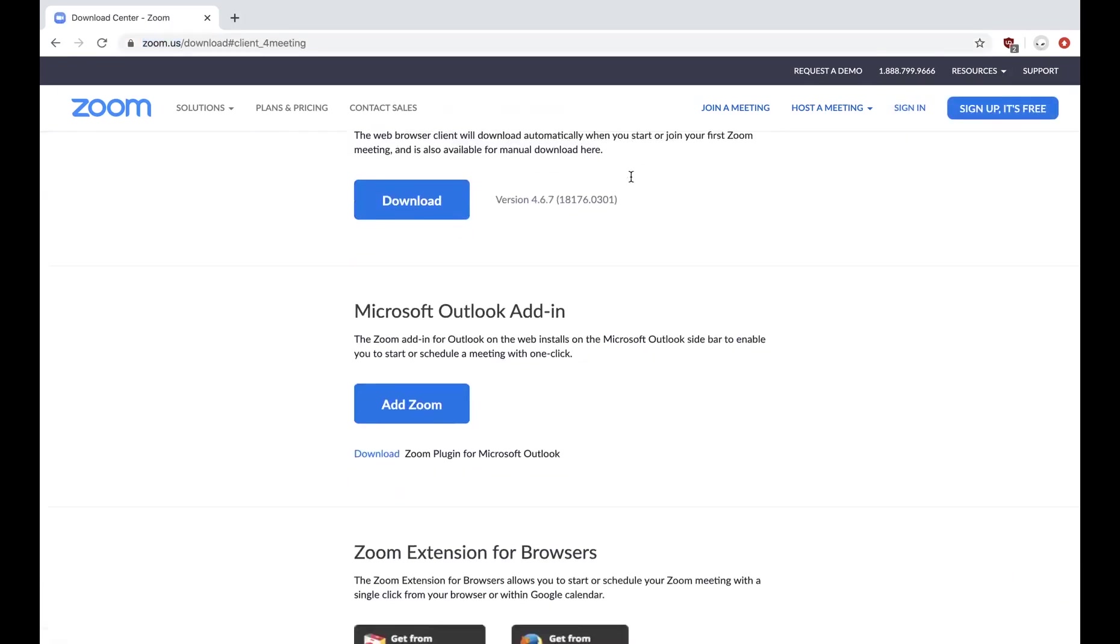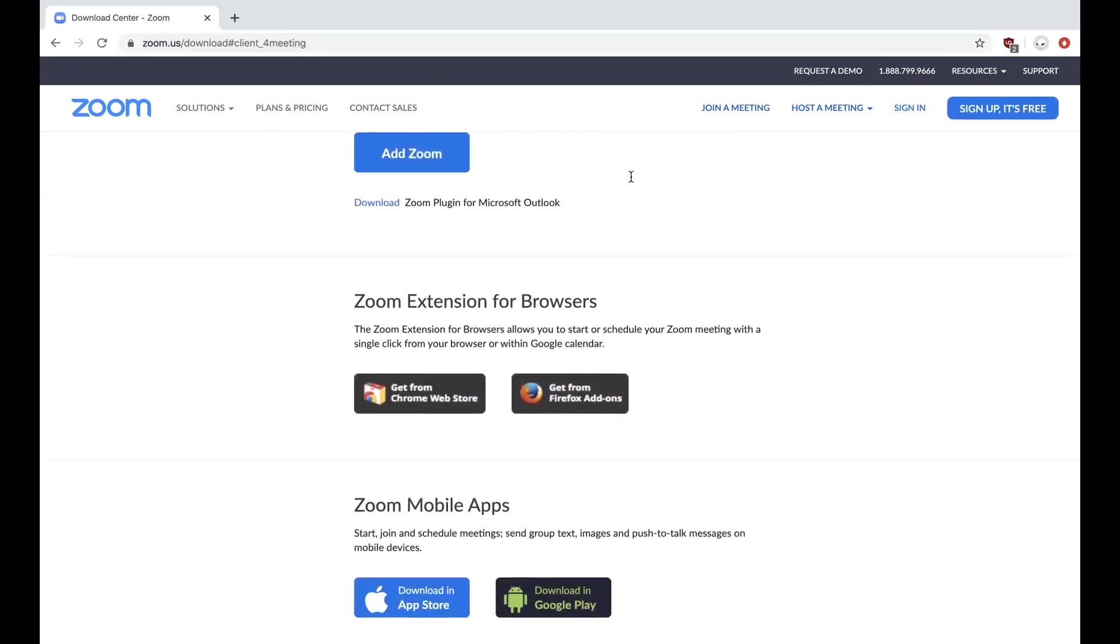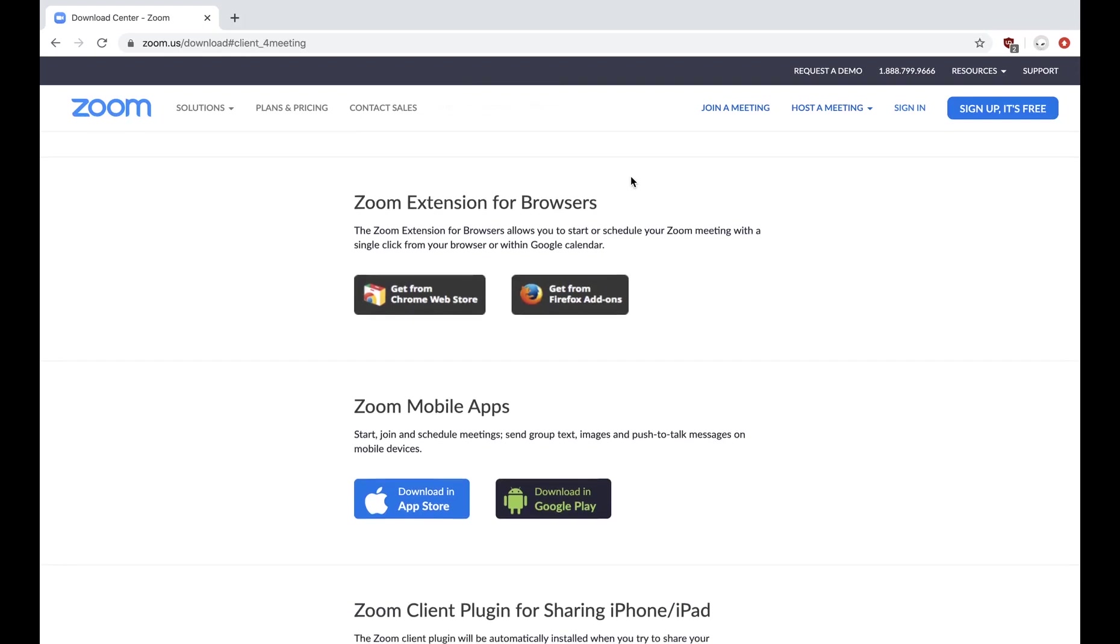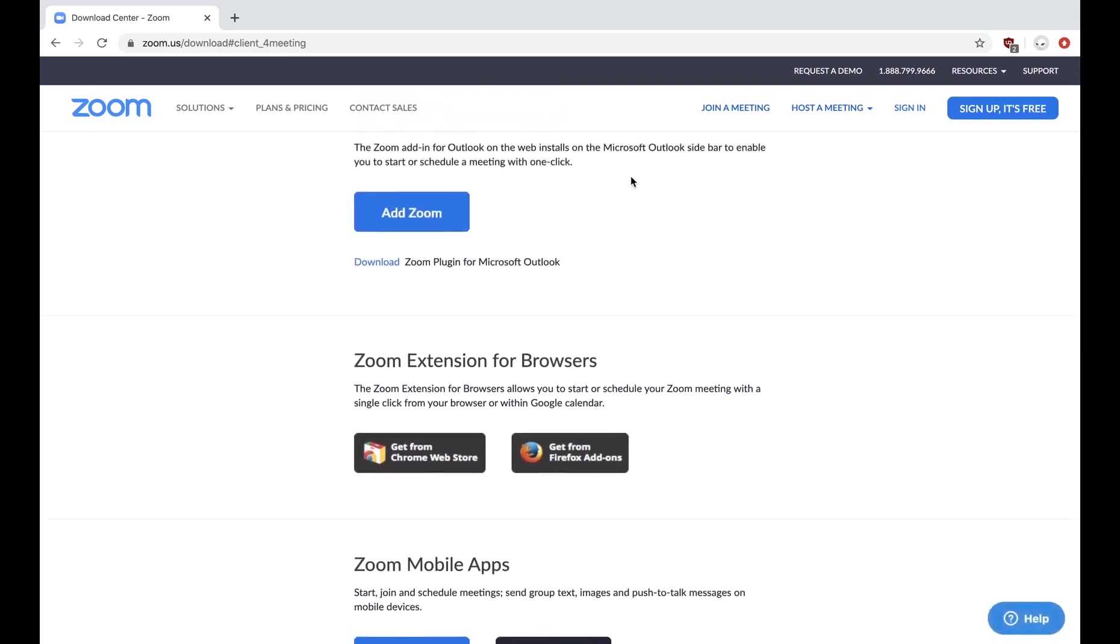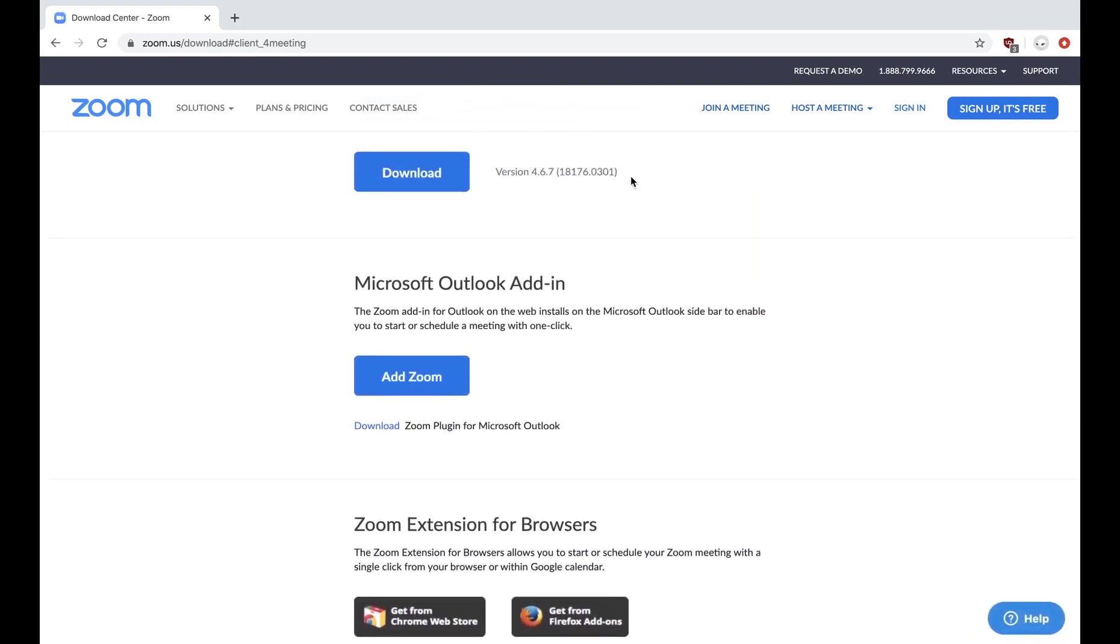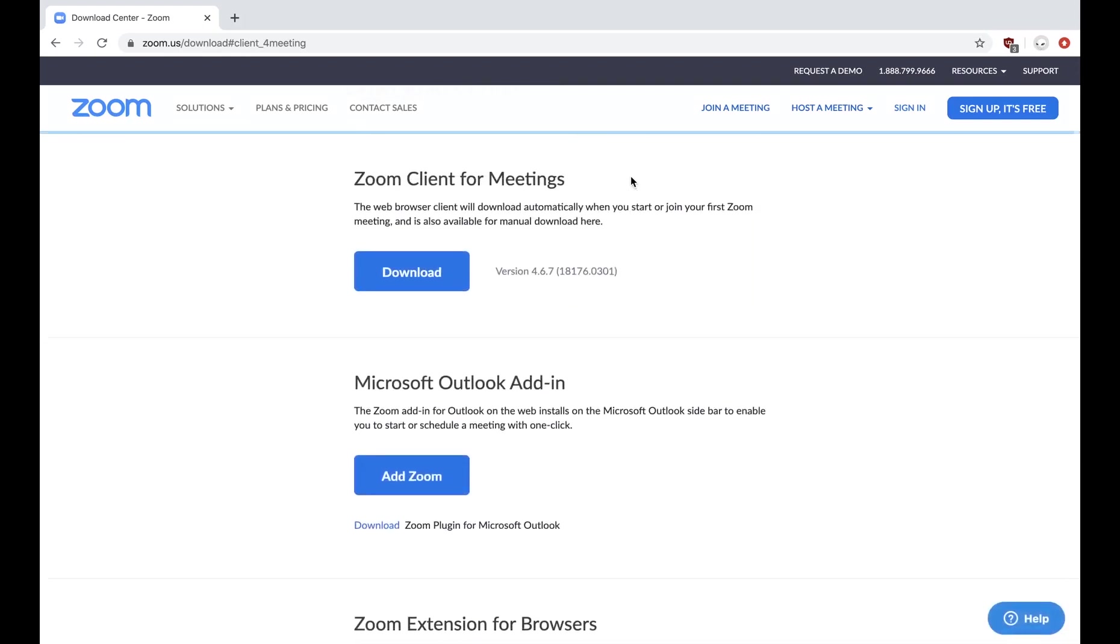Once you click that, you'll have multiple options. You want to select Zoom client for meetings and the download will start automatically. Pause here until your download is complete.